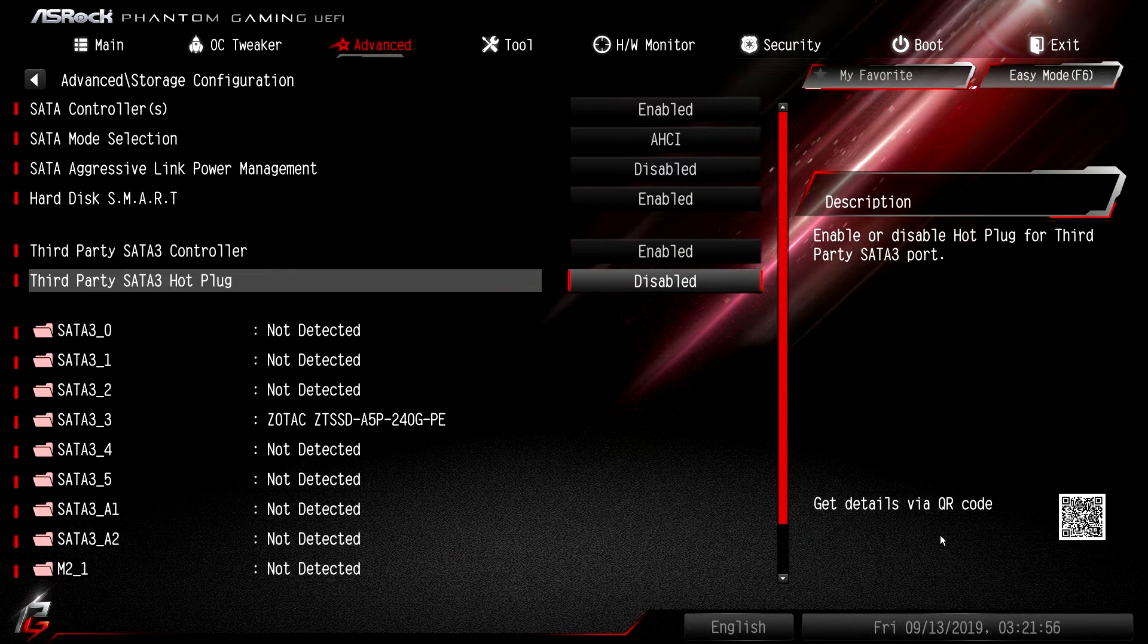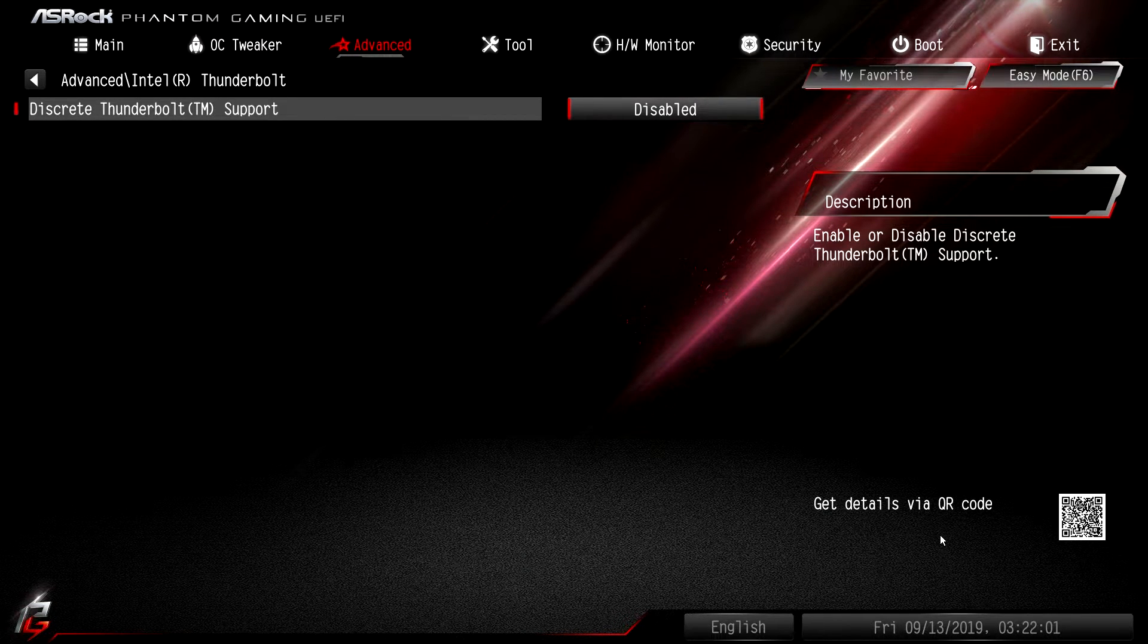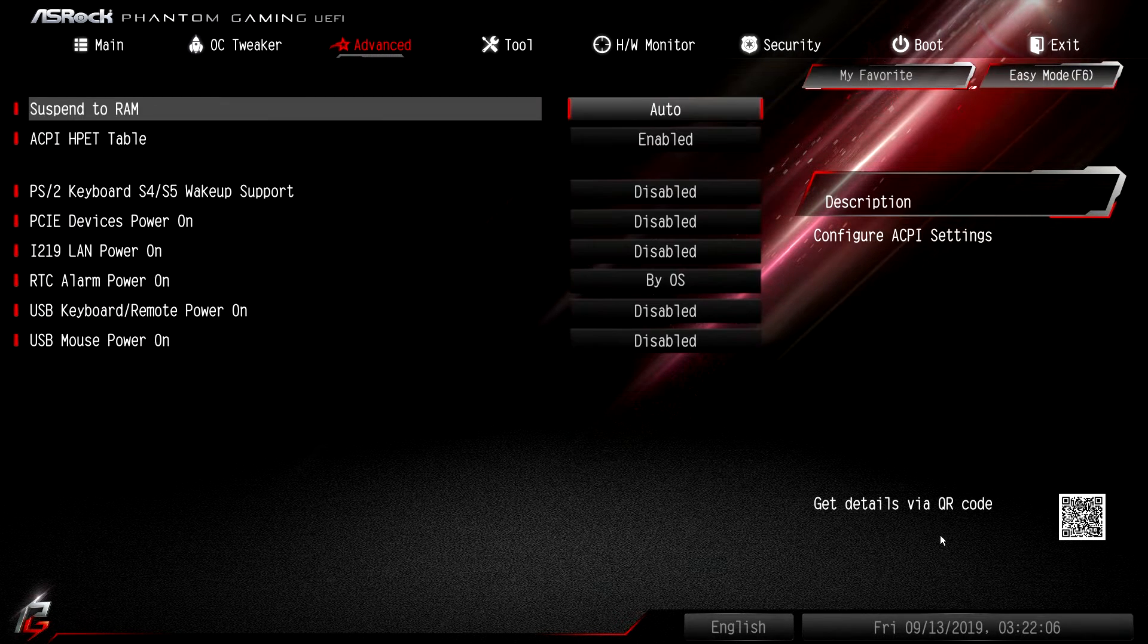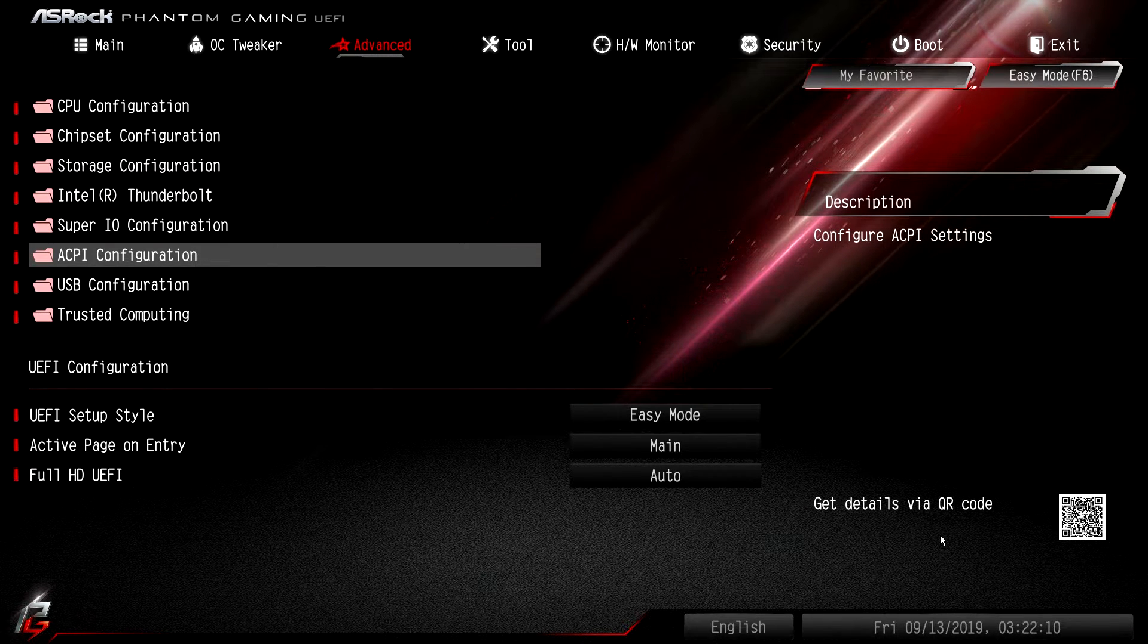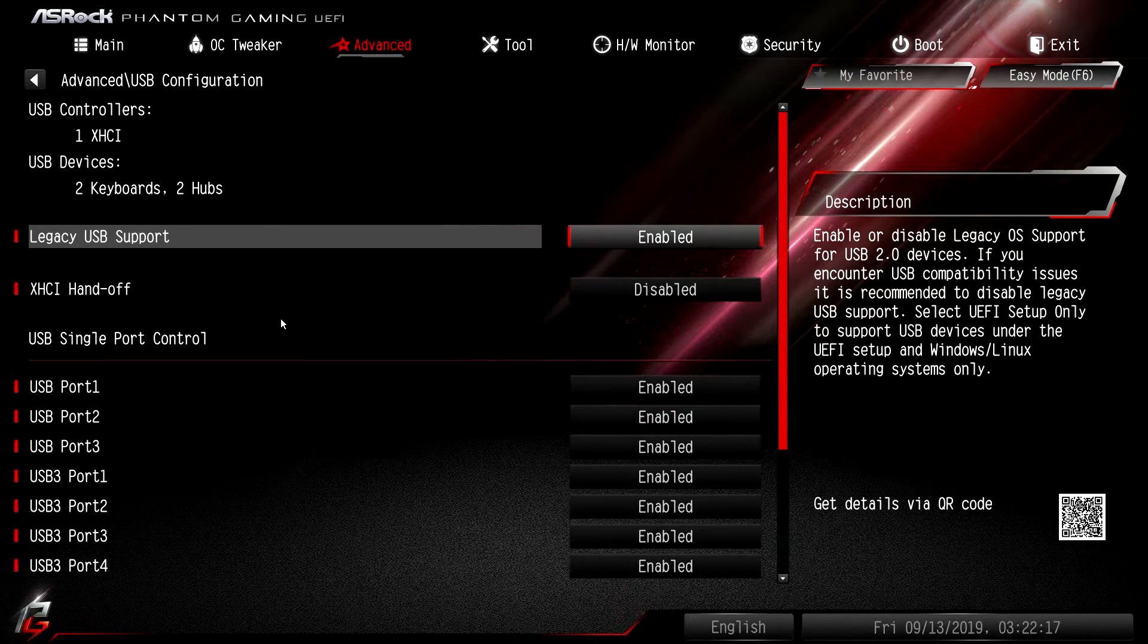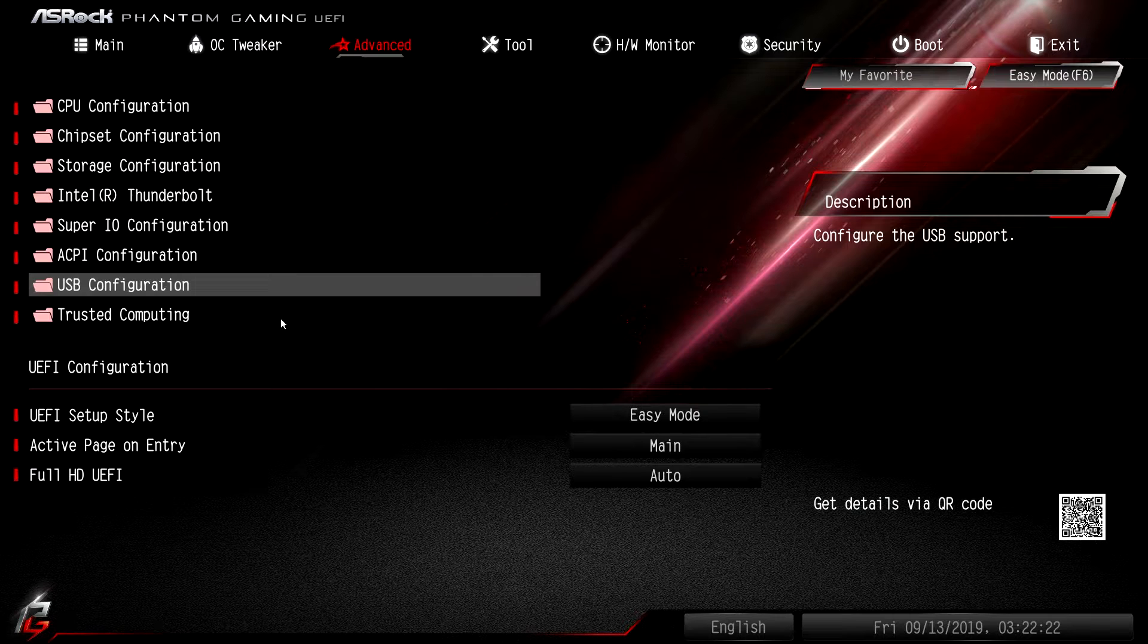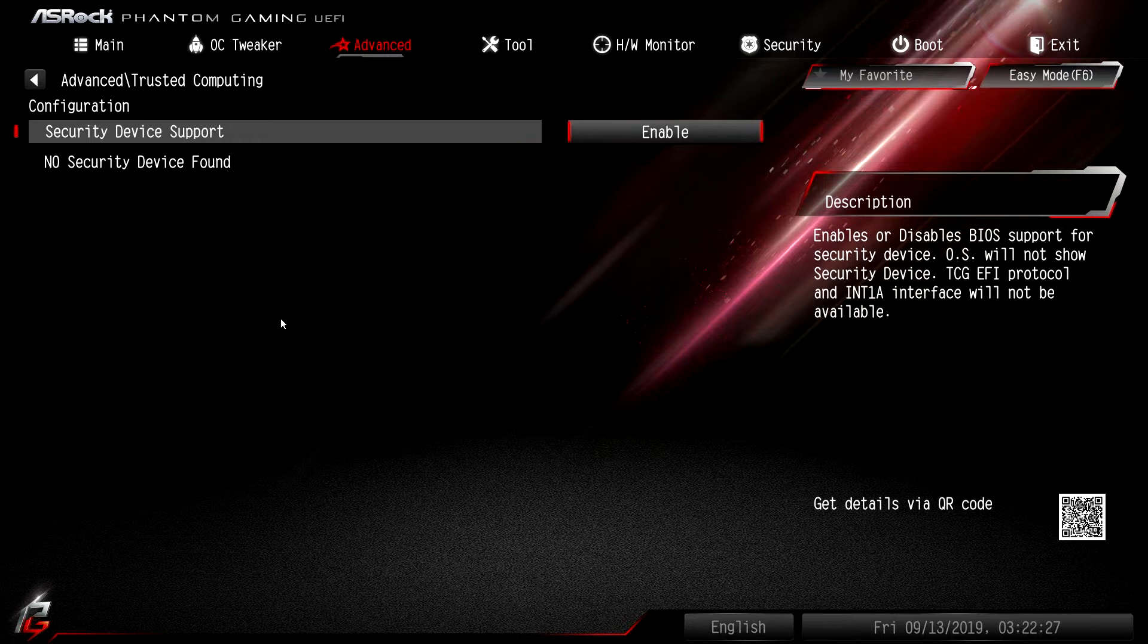Storage configuration - all of your SATA controllers and you can set up your modes and things like that. Intel Thunderbolt - if you had a Thunderbolt controller you would have Thunderbolt support you can turn on or off. Super IO, ACPI, and USB - legacy USB you can turn on or off if you want, and you can enable or disable all the ports on the board. Trusted computing - there's no device found. If we had a TPM device it would show up here and you can configure it that way.